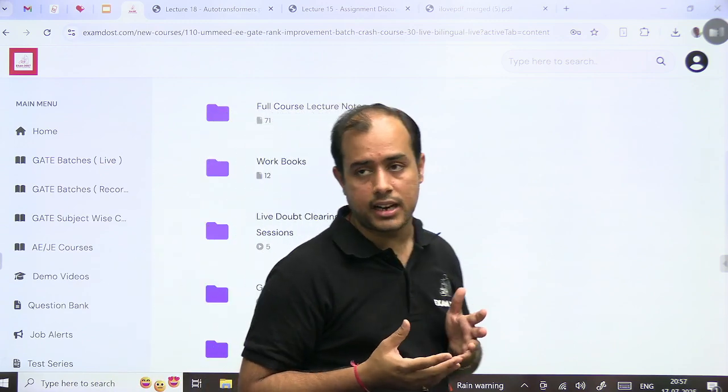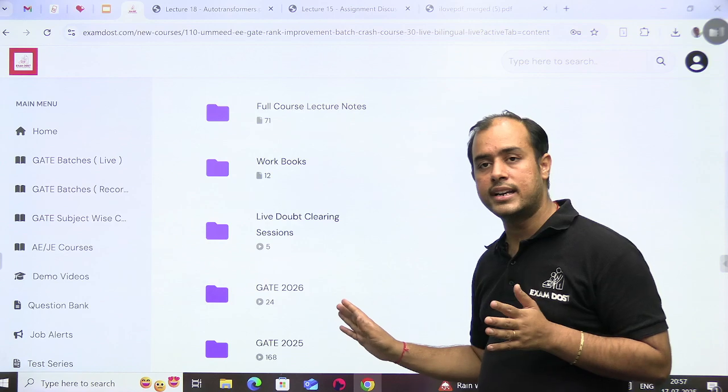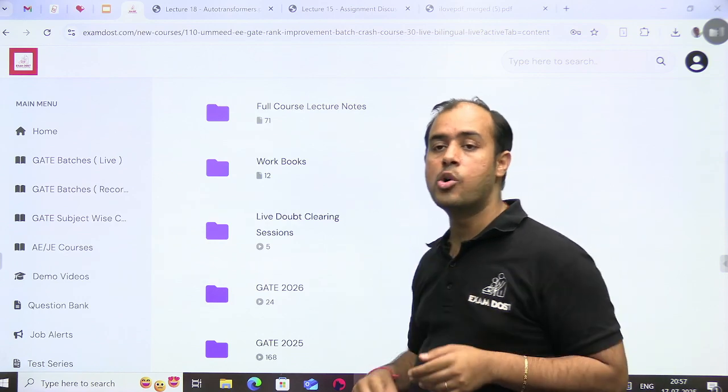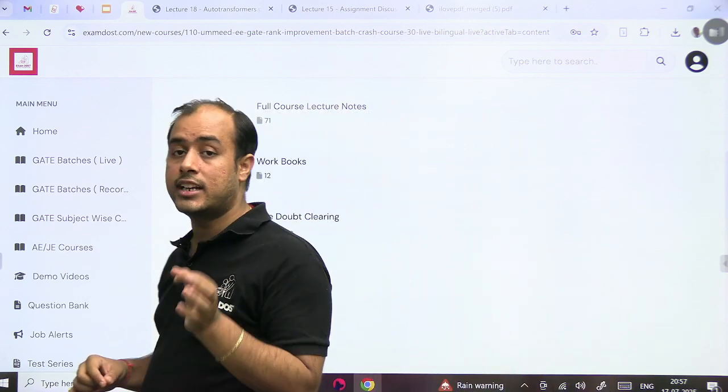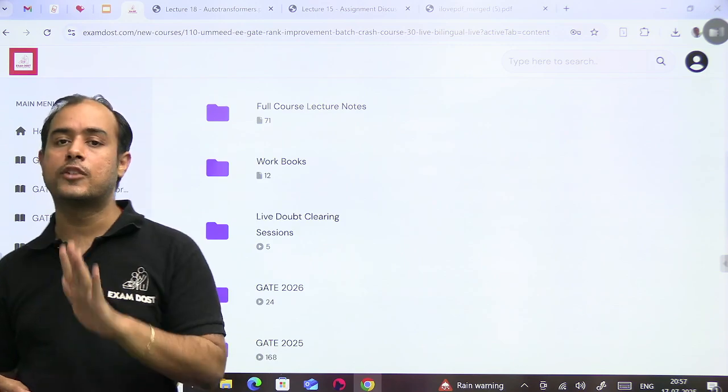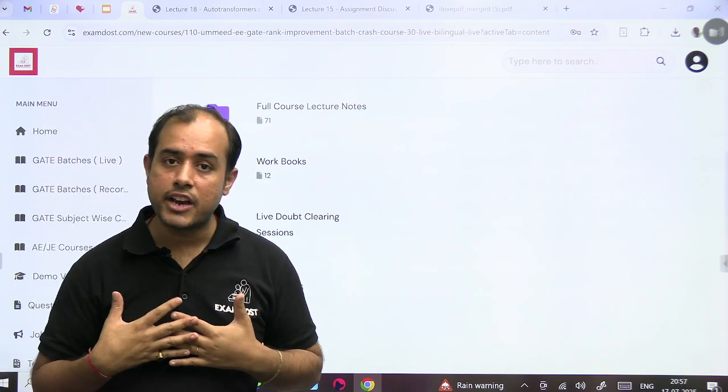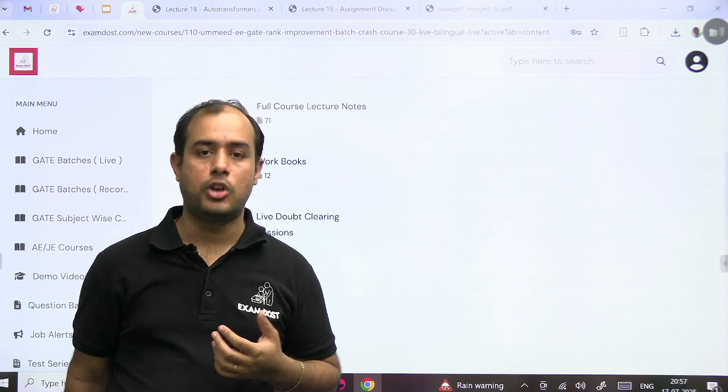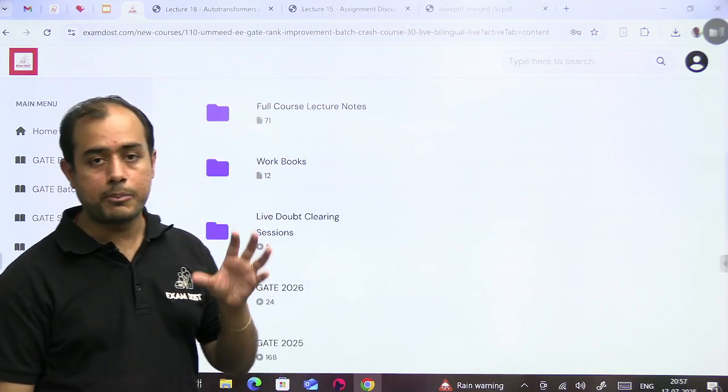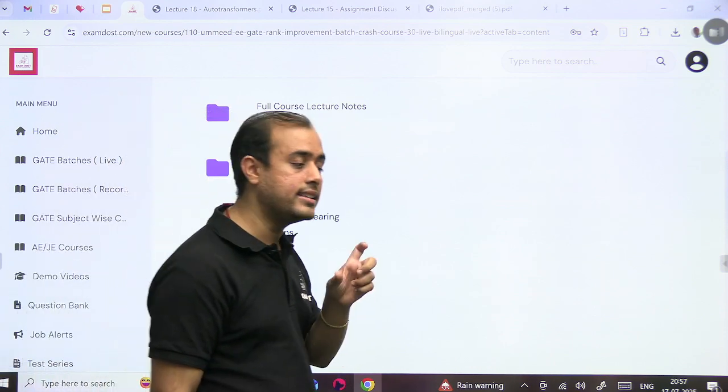But remember, in this batch my focus is not providing thousand hours of content, just 400 hours of content. But focus should be on investing 1200 hours of self-study. Whatever is my effort, your effort should be three times of that.